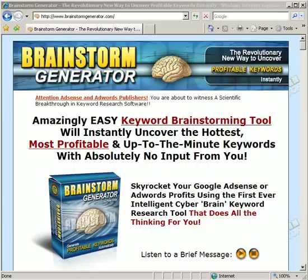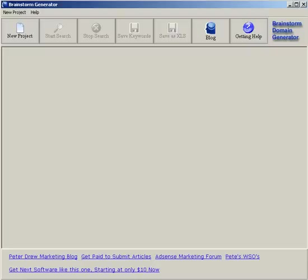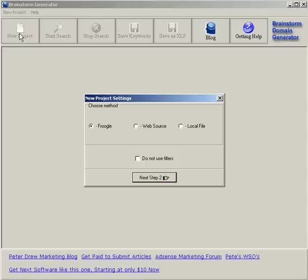I'll show you how simple it is now. Here's the software. Click on new project. Click on web source.